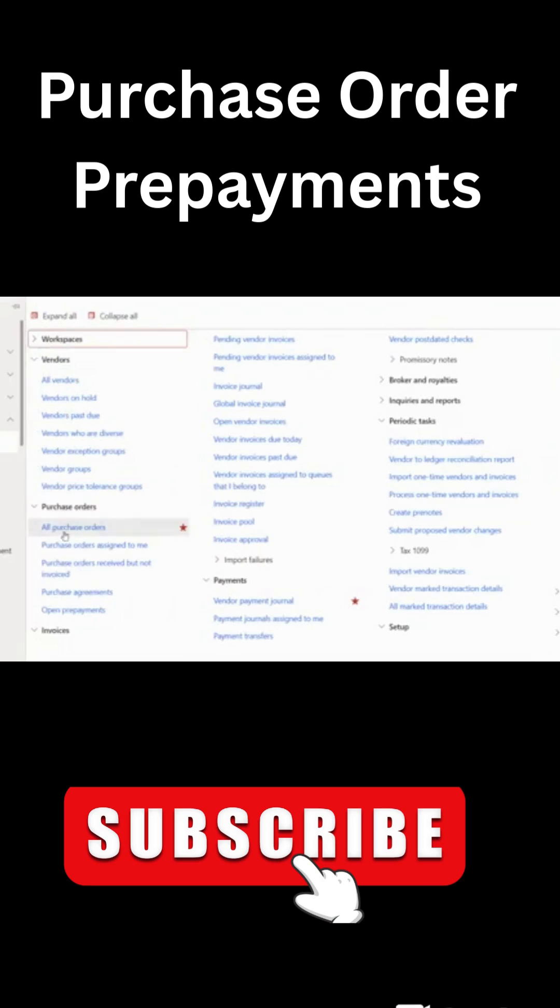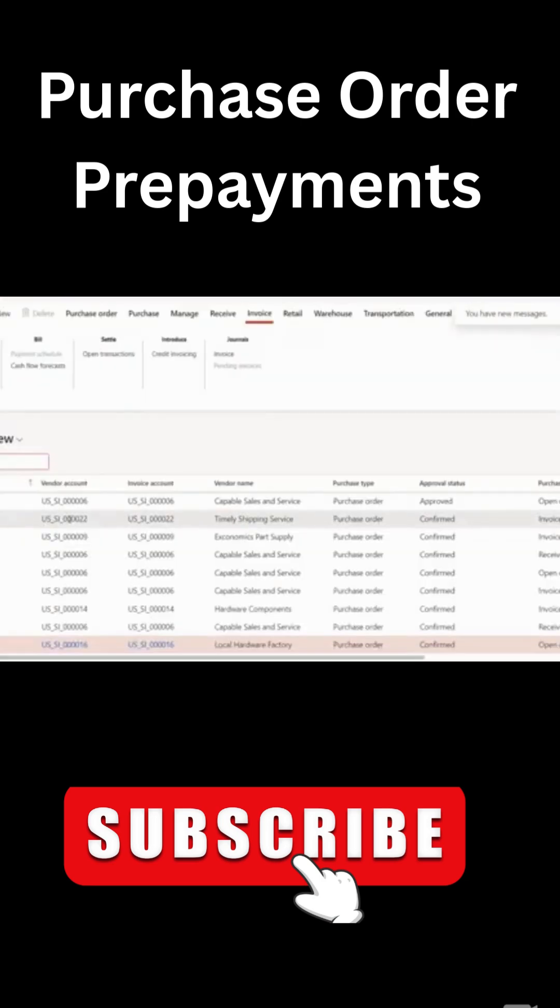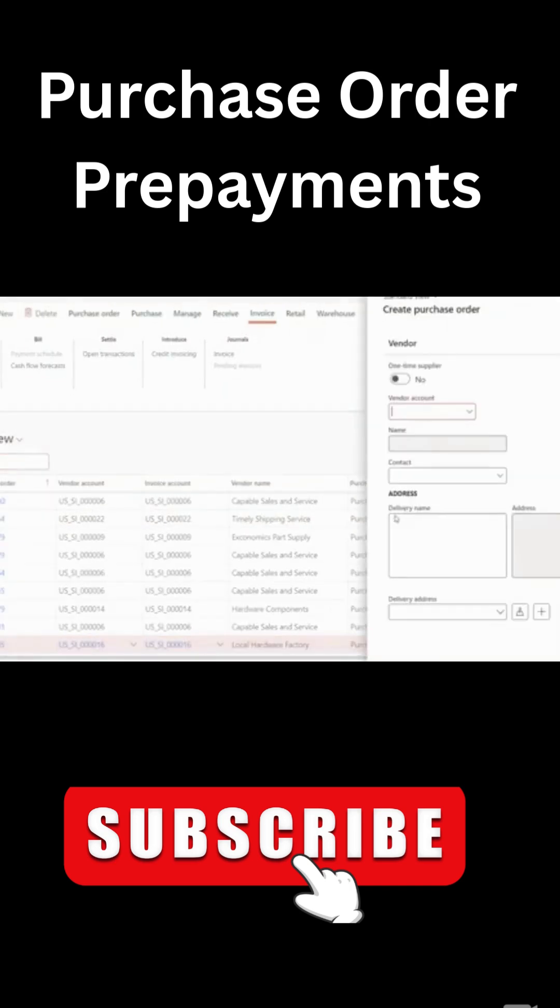So under Accounts Payable, I'm going to create a purchase order. I'm going to create new and then here I'll select a vendor account.